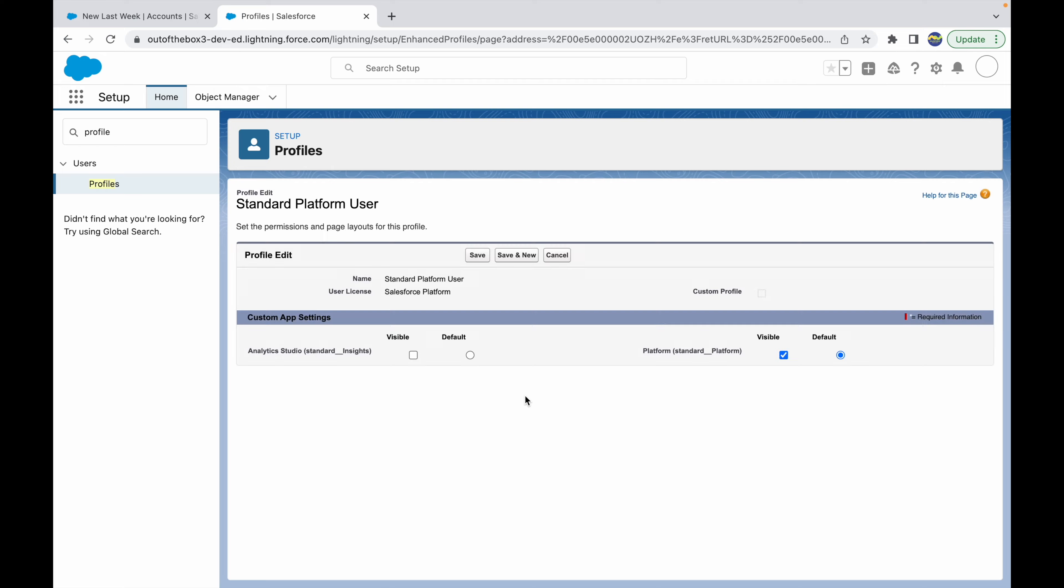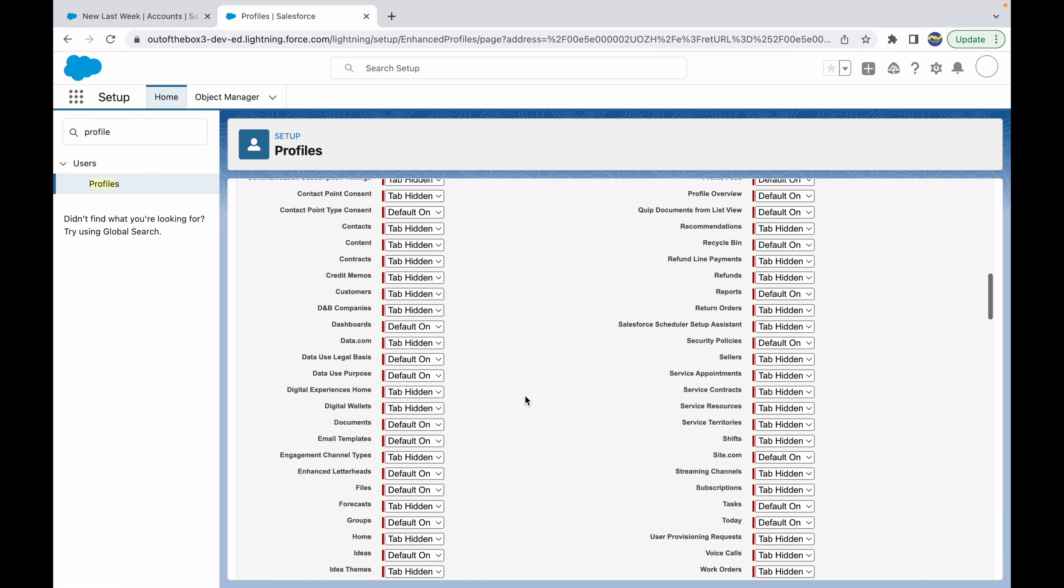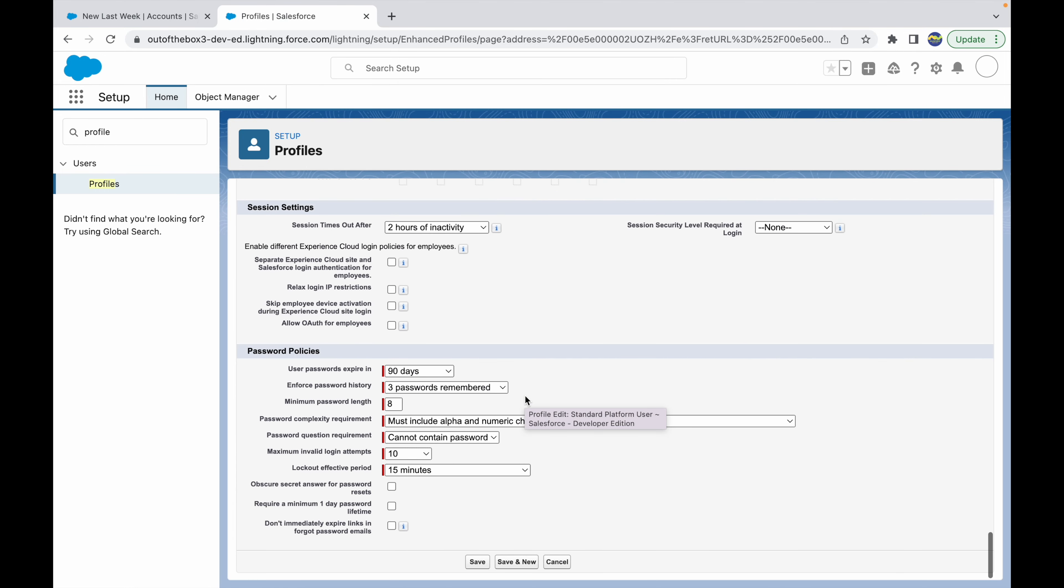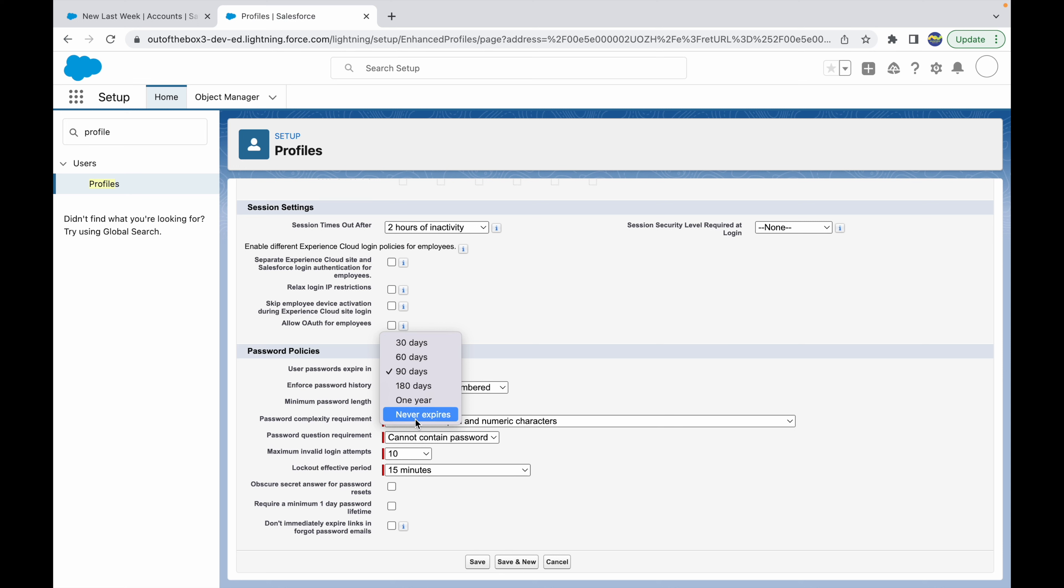We're specifically talking about password policies in this video. Let's click on edit and see what options we have. If I go down, I see 'user password expires in,' which means how long do you want the user password to be renewed or reset. You can set a timeline here. The minimum is 30 days and you can keep at least one year or just say never expires, depending on the use case.